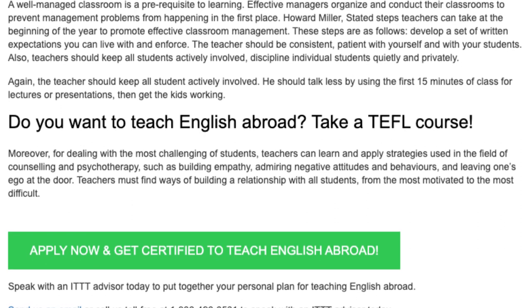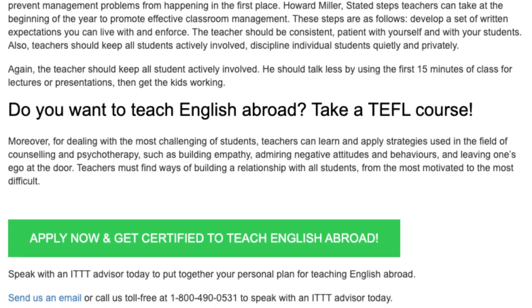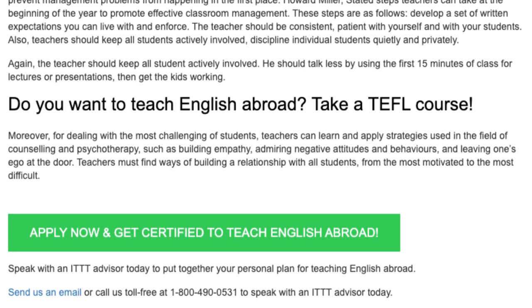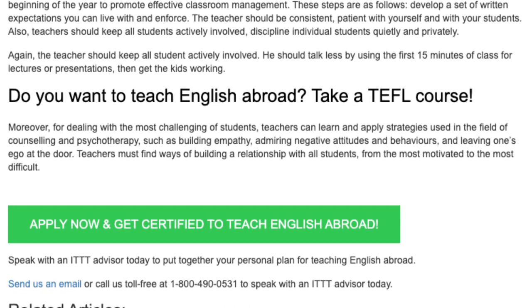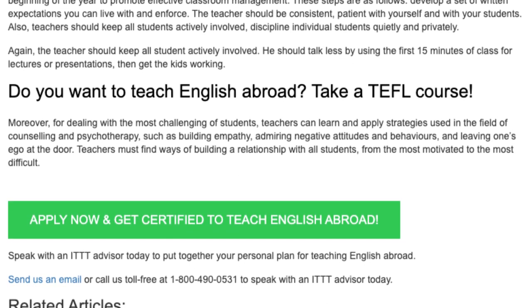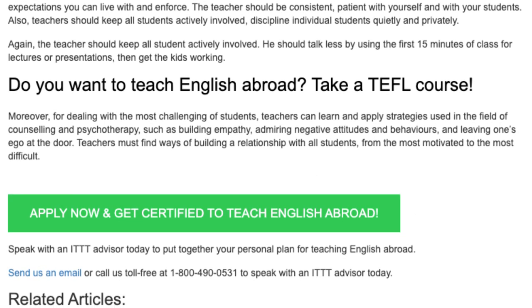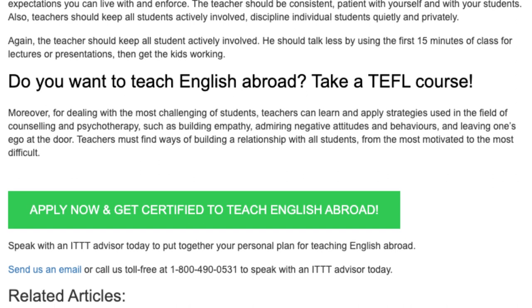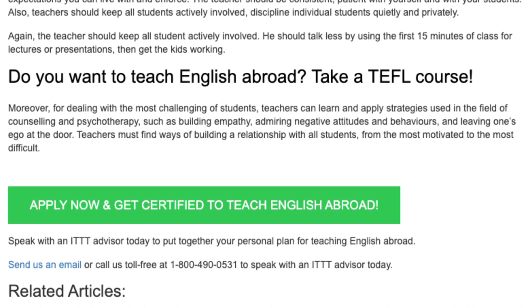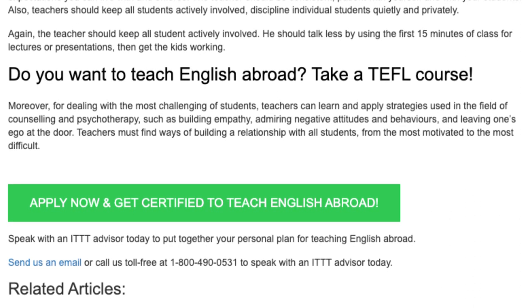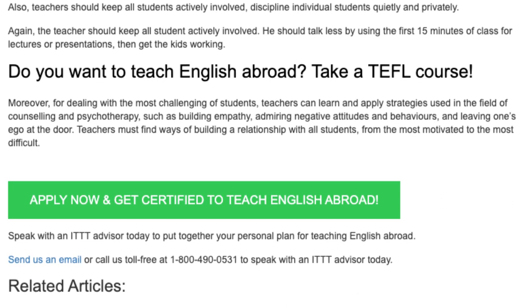Moreover, for dealing with the most challenging of students, teachers can learn and apply strategies used in the field of counseling and psychotherapy, such as building empathy, admiring negative attitudes and behaviors, and leaving one's ego at the door. Teachers must find ways of building a relationship with all students, from the most motivated to the most difficult. Speak with an ITTT advisor today to put together your personal plan for teaching English abroad. Send us an email or call us toll free at 1-800-490-0531 to speak with an ITTT advisor today.